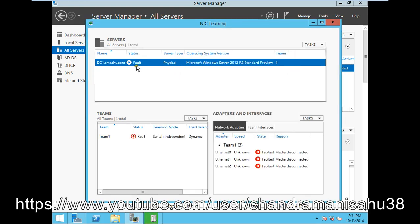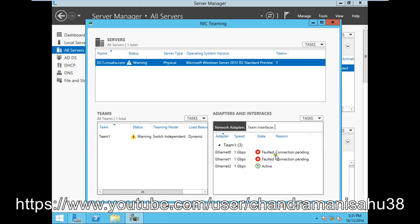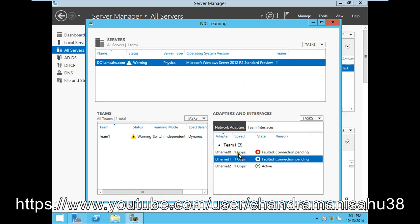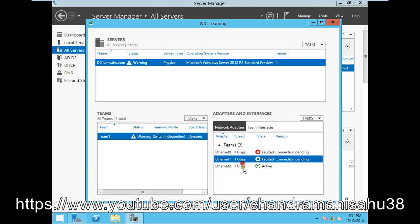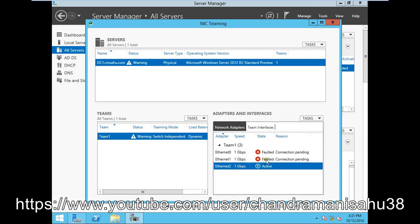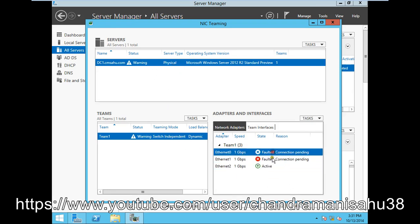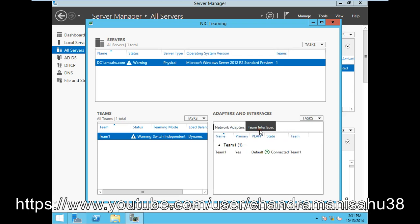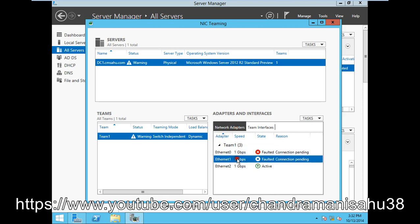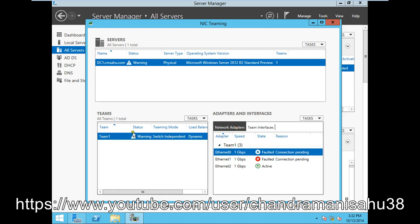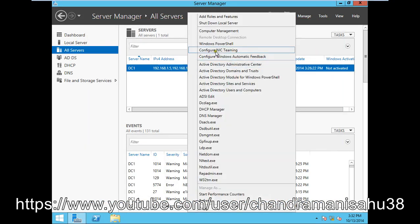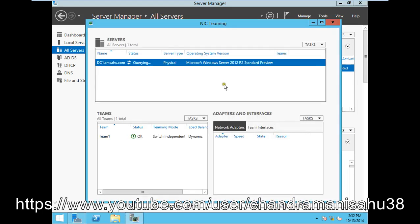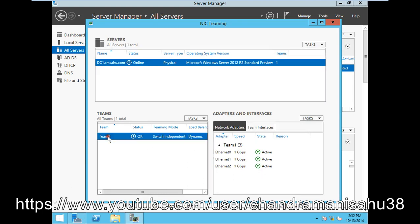Wait for some time. It will configure. One is activated, and all cards will also be activated. Wait for some time. Now you can see all are activated. It's Ethernet 0, and we've created one team named Team 1.